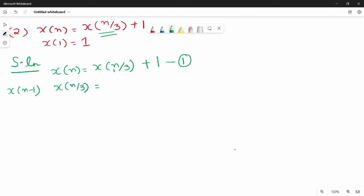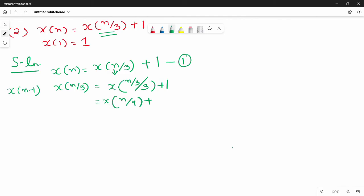So n by 3 is equal to n by 3. What is x of n by 3 all divided by 3 plus 1 equal to 1? If we simplify it, x of n by 9 plus 1 is equal to 1. Now let's simplify it. 9 is equal to 3 squared. In terms of square it is equal to cube. This is equation number 2.